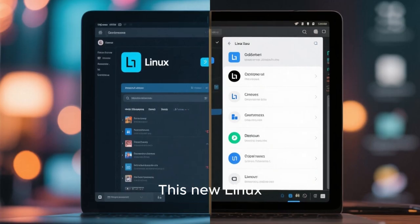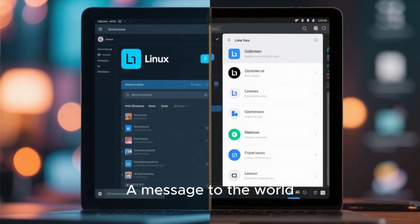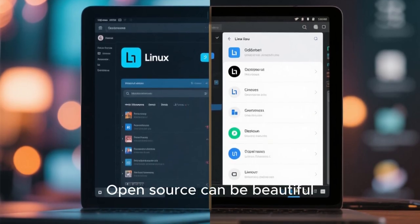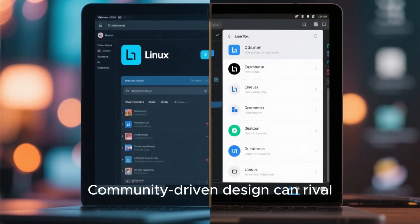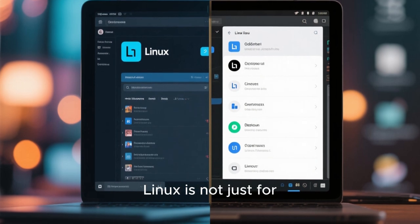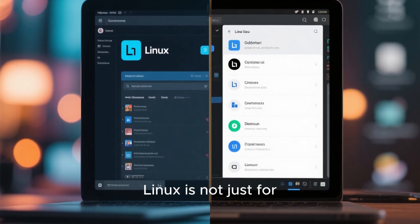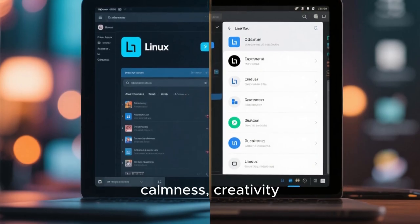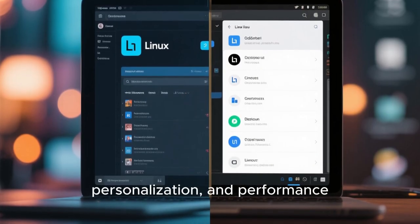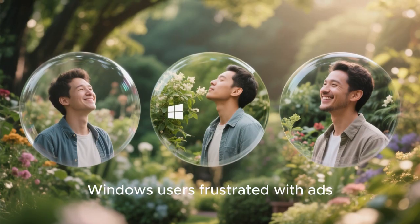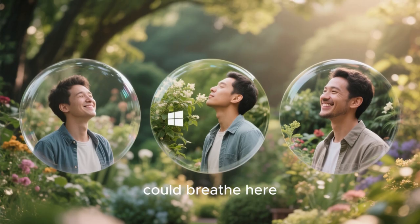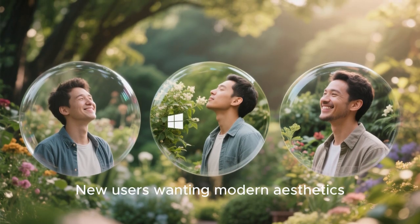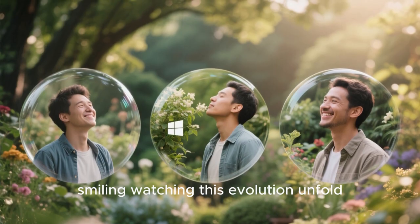This new Linux UI is more than pretty visuals. It's a statement, a message to the world. Open source can be beautiful. Free software can feel premium. Community-driven design can rival billion-dollar ecosystems. And most importantly, Linux is not just for technical people anymore. It is for anyone who appreciates beauty, calmness, creativity, personalization, and performance. Windows users frustrated with ads could escape here. macOS users tired of walled garden could breathe here. New users wanting modern aesthetics will love it here. And long-time Linux users are smiling watching this evolution unfold.